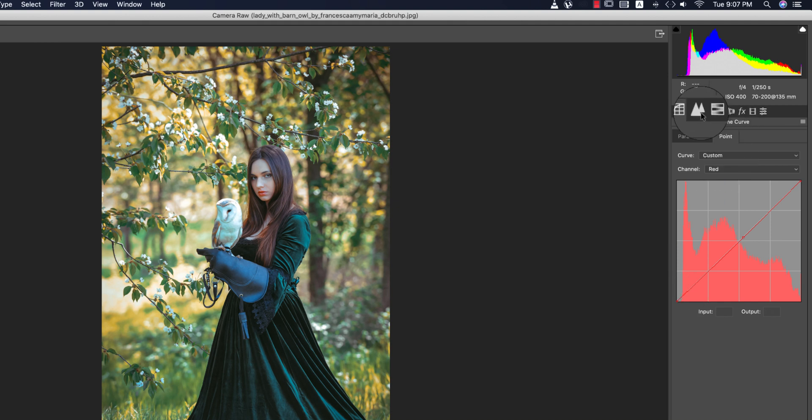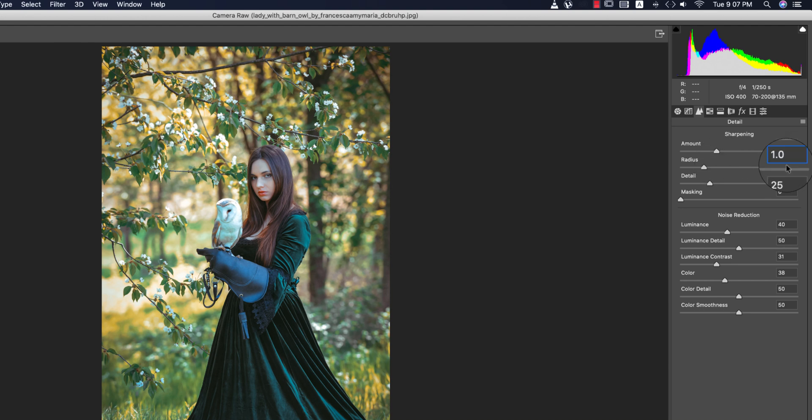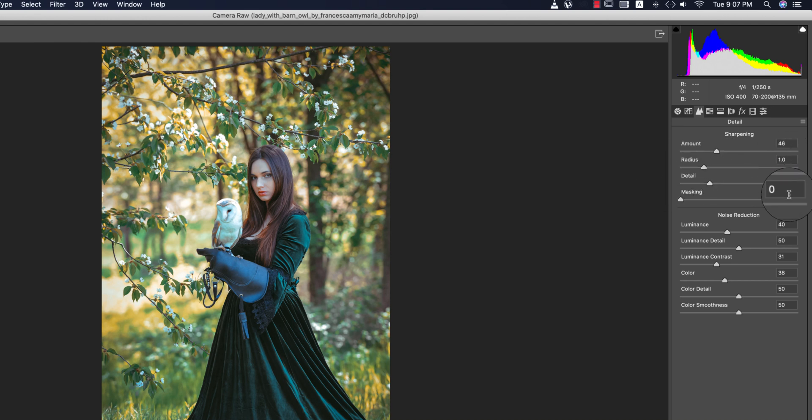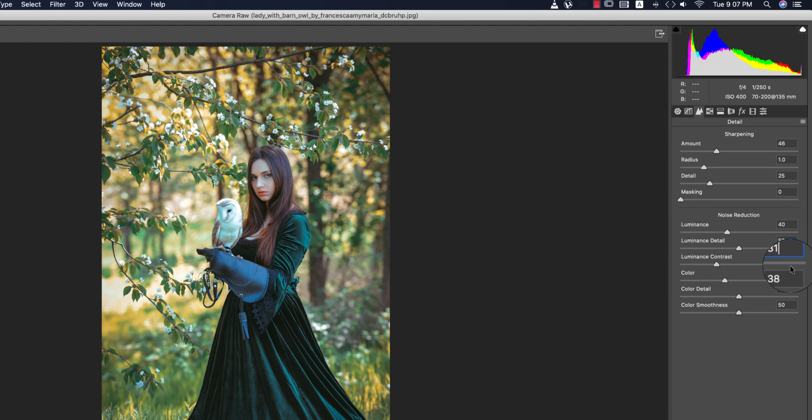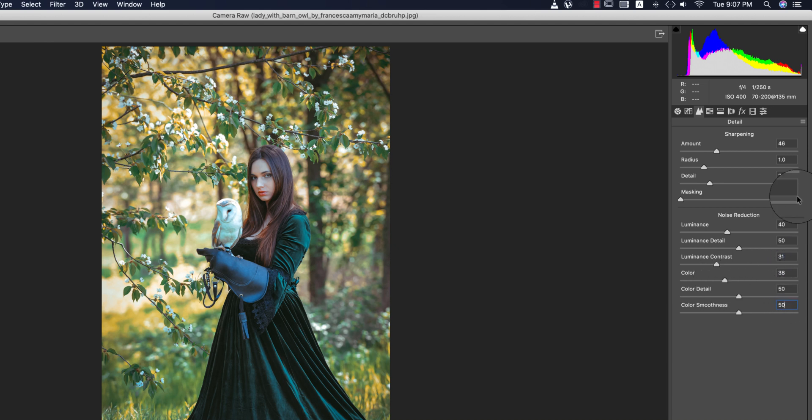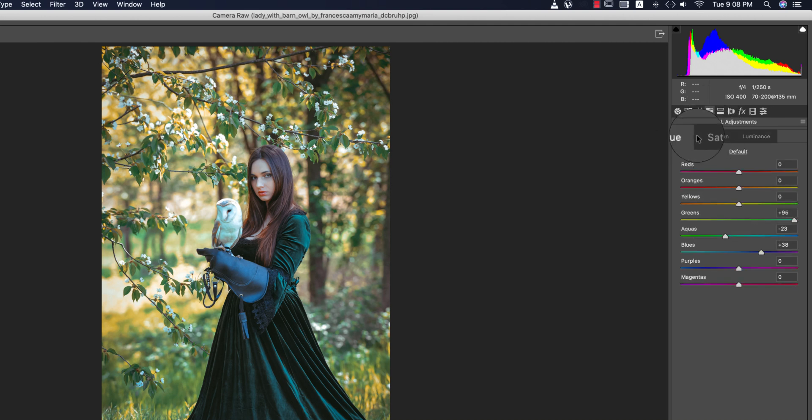And detailing. You're getting two things: sharpening and noise reduction. Sharpening value I made it plus 46, and radius that is 1.0, detail that is 25, and luminance that is 40, luminance detail 50, luminance contrast 31, color 38, and color detail 50, and color smoothness 50.